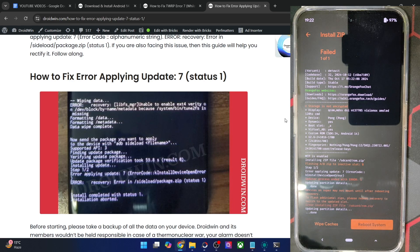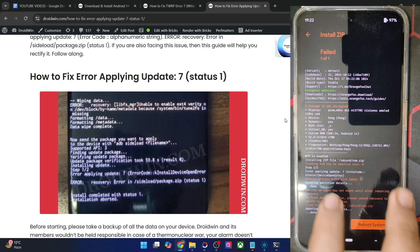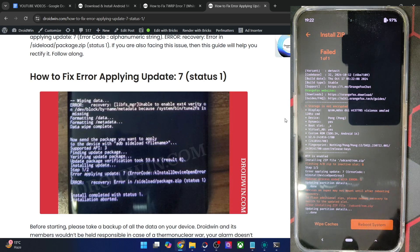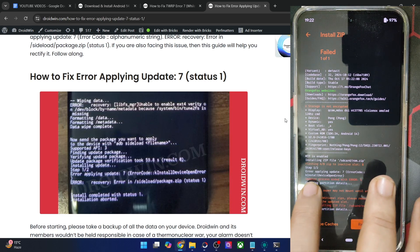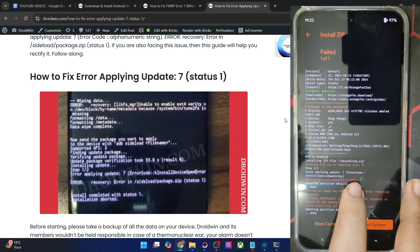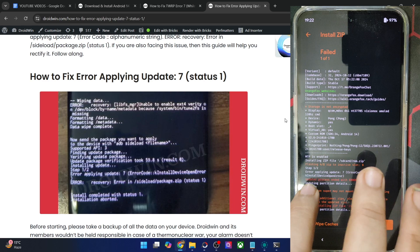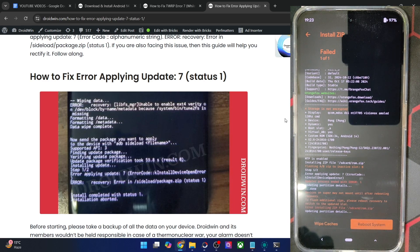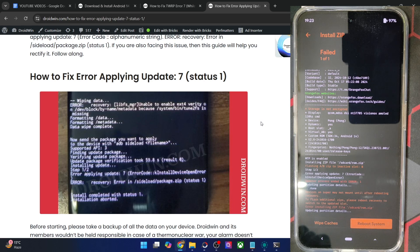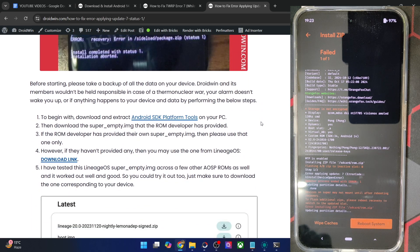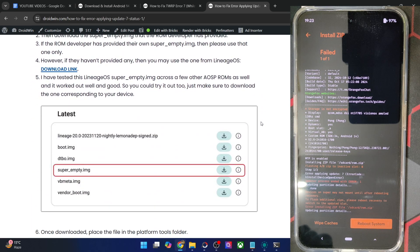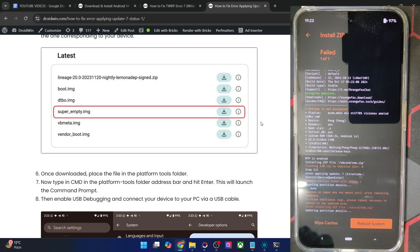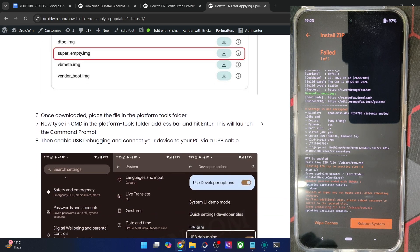So if you're also facing this issue while installing or doing an ADB sideload of the ROM zip file, I'll show you how to rectify it. In my phone you can see the error code: 'Error applying update 7' and 'update process ended with error 1.' To fix this, you will just have to flash the super_empty.img file and in the process wipe the super partition as well.